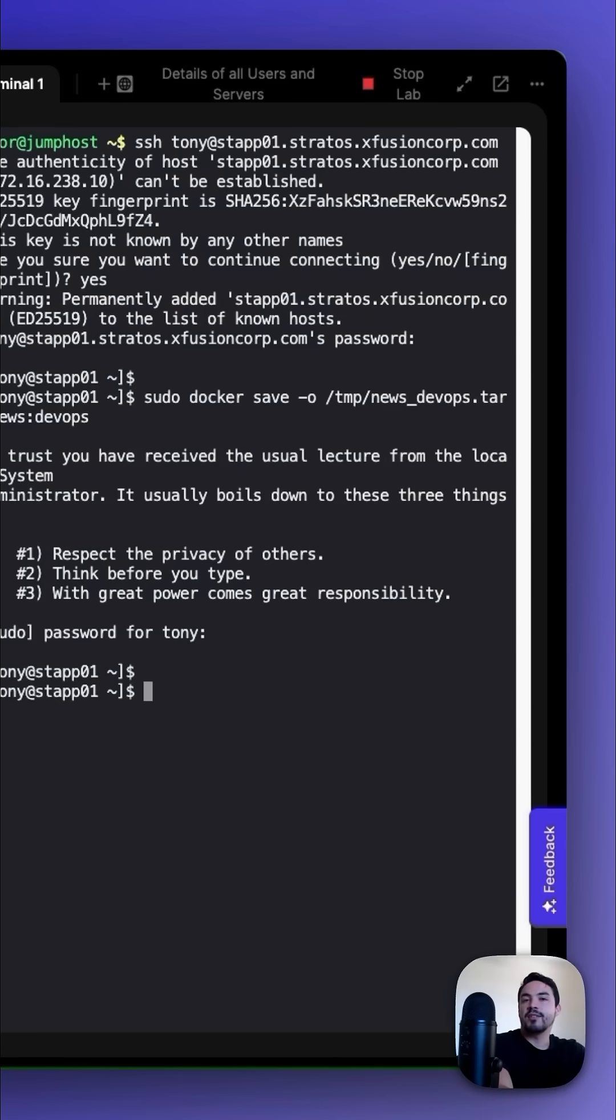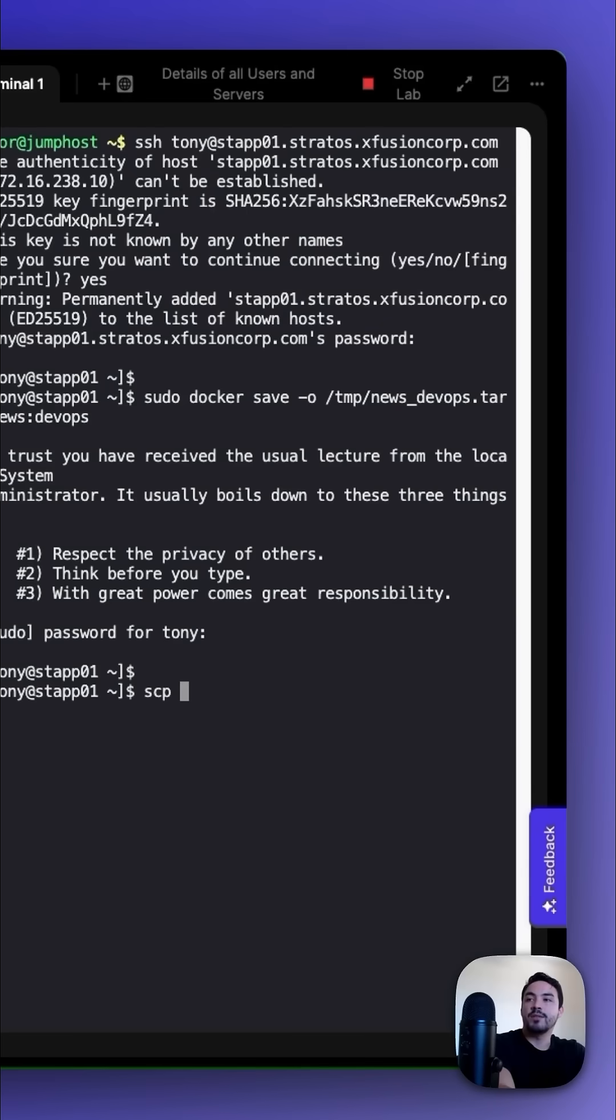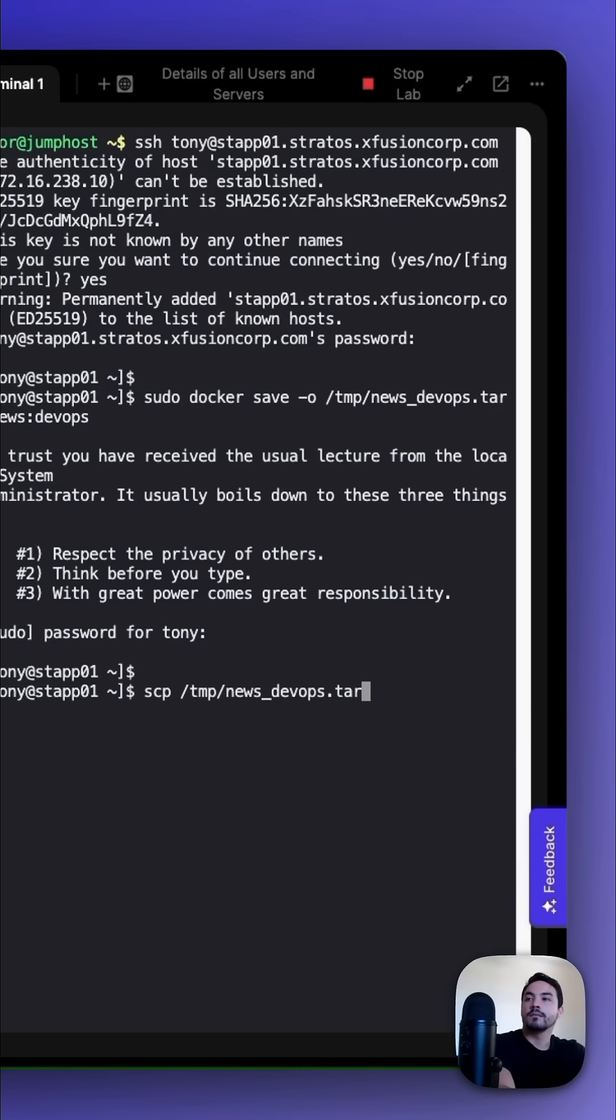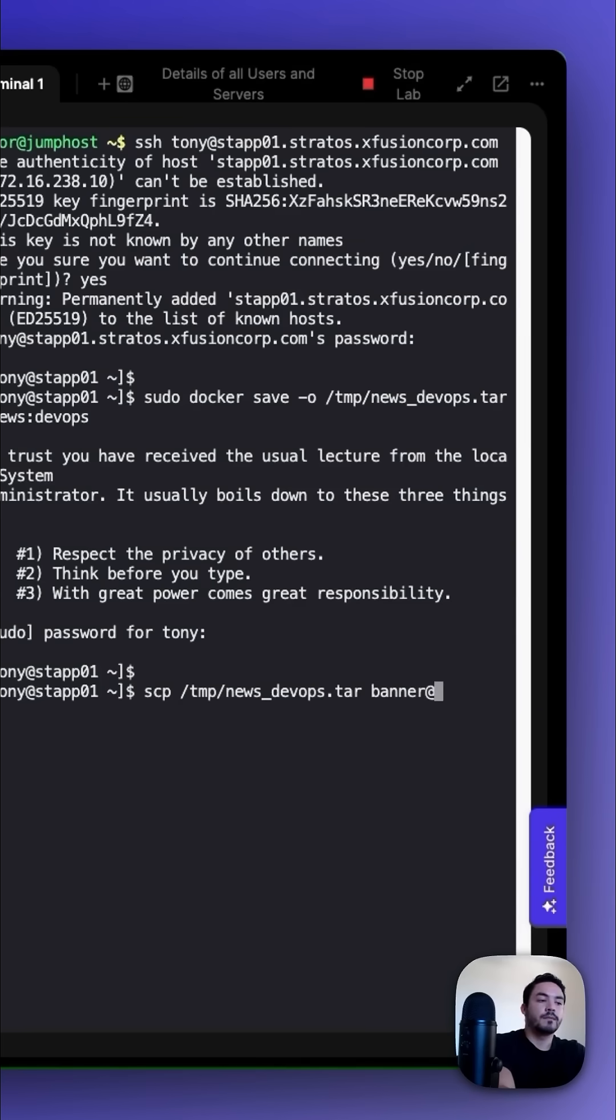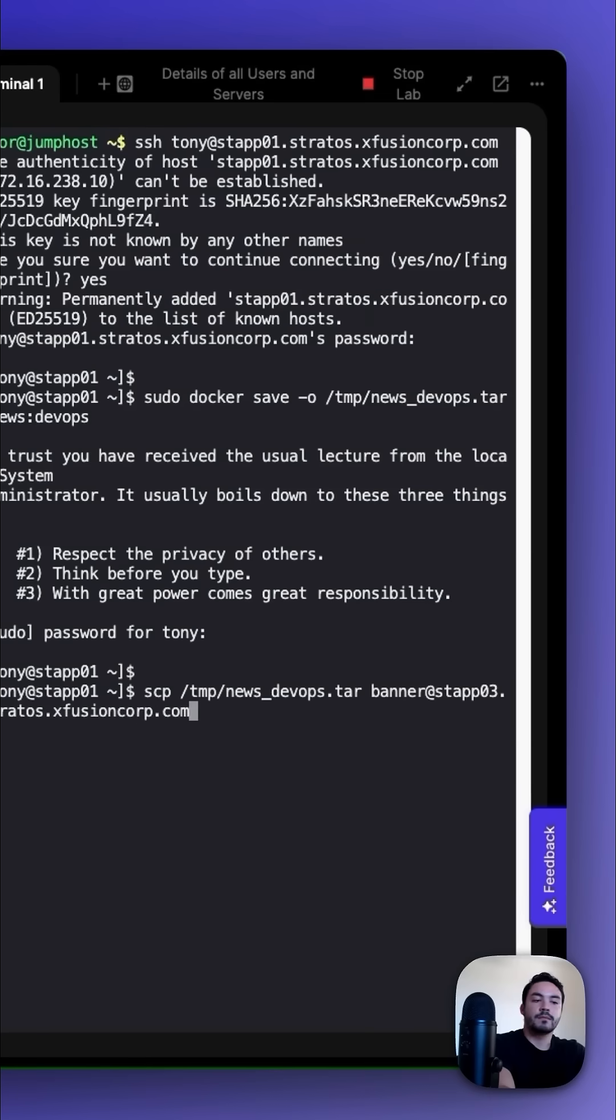Next, we want to securely copy that to App Server 3, and we could do that with SCP /tmp/news_devops.tar. Next, App Server 3's credentials :tmp. Press enter.